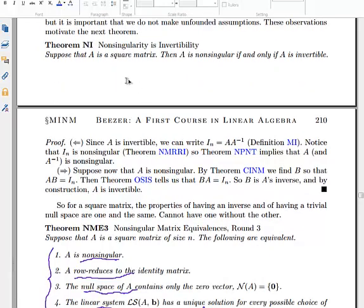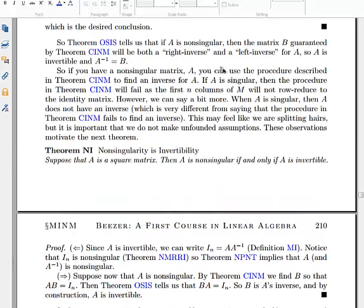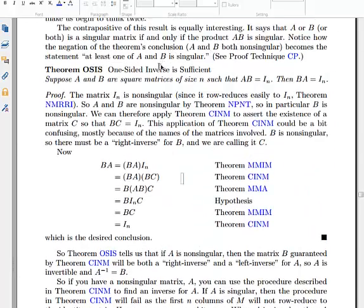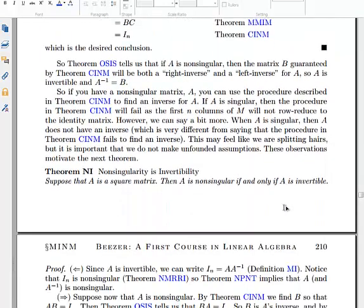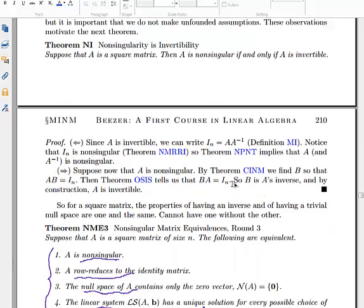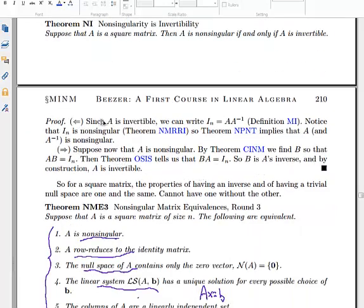This gives us the main theorem: a matrix is non-singular if and only if it's invertible. We've seen that if A is non-singular we can find a right inverse, and by the previous theorem the right inverse is also a left inverse — so A is invertible. On the other hand, if A is invertible, we can write I as A times A-inverse, and since the identity is non-singular, the product of A and A-inverse is non-singular, so A itself must also be non-singular.